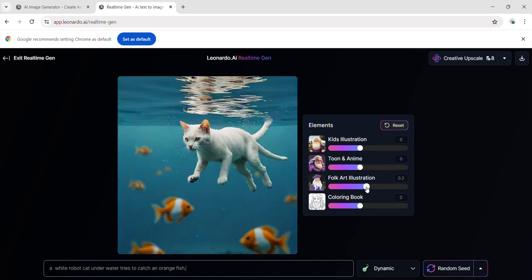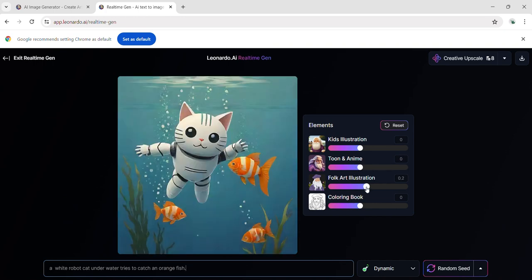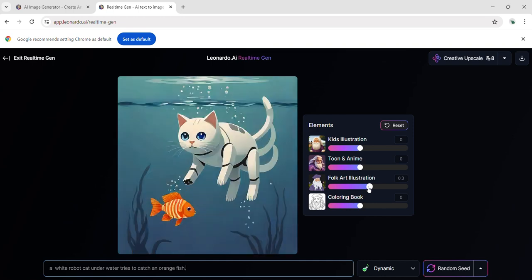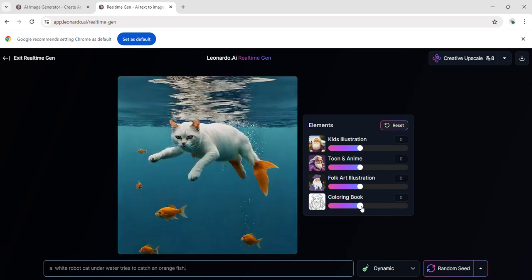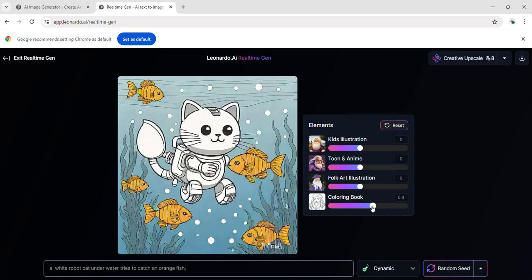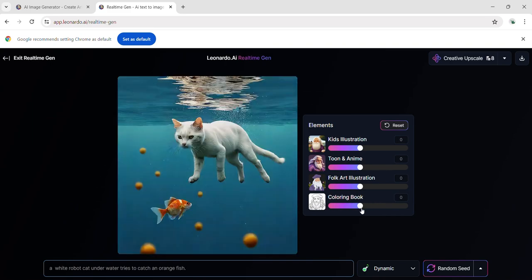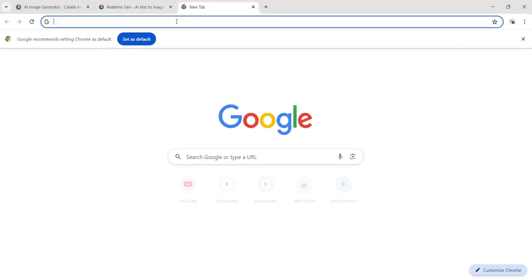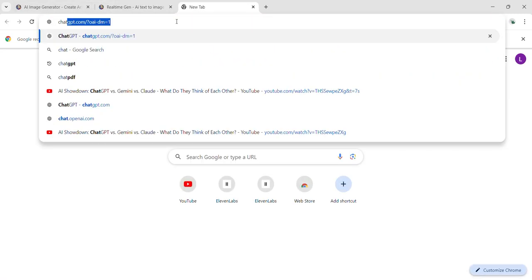The resulting image captures the essence of these artistic forms, creating a whimsical and visually appealing version that resembles hand-drawn illustrations, animated characters, or classic cartoons. It adds a playful and imaginative touch to the original image, showcasing the versatility of this feature.